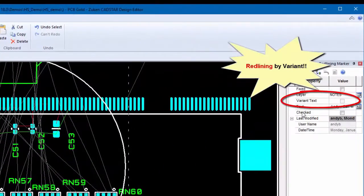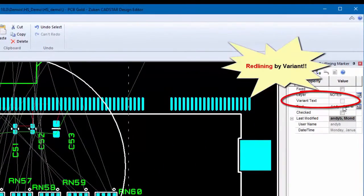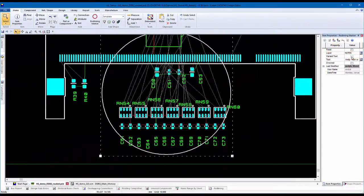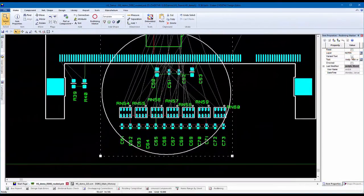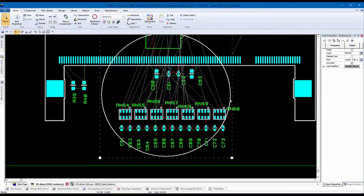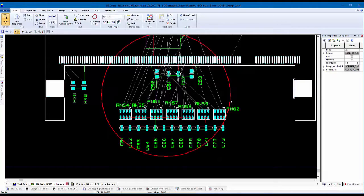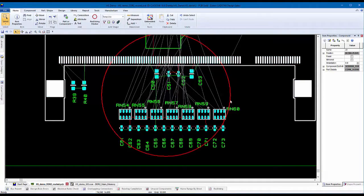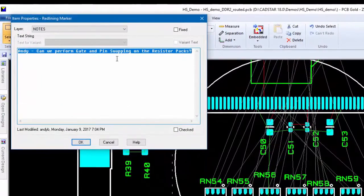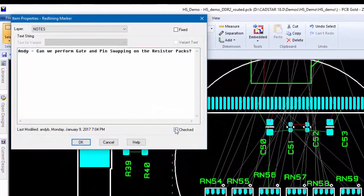Redline markups can also be added within variants of the design. Double-clicking on a marker will open it up in the Item Properties dialog, or simply select the item and review it using the Item Properties panel. From either location, the item can be ticked as checked once it has been acknowledged.